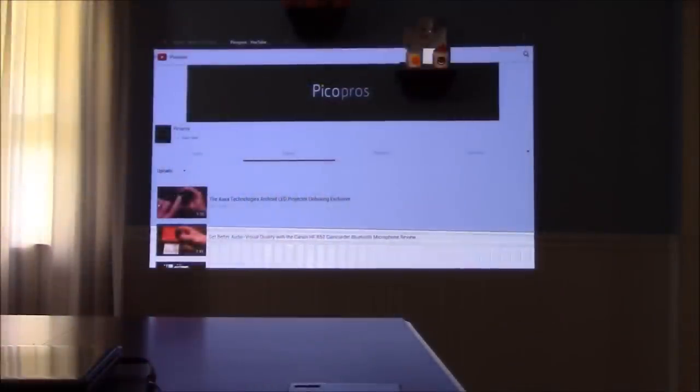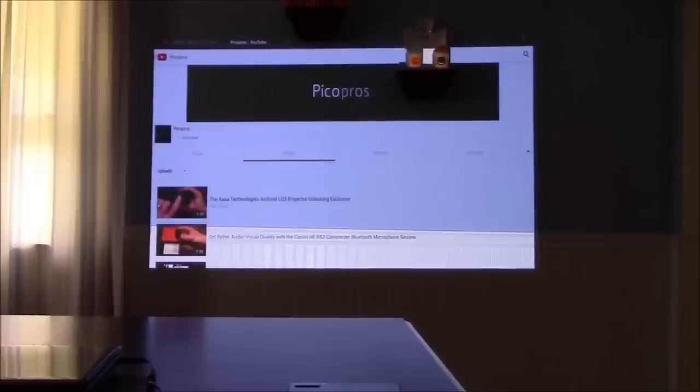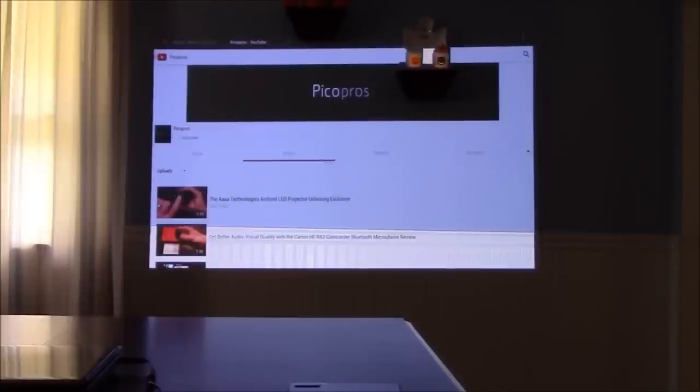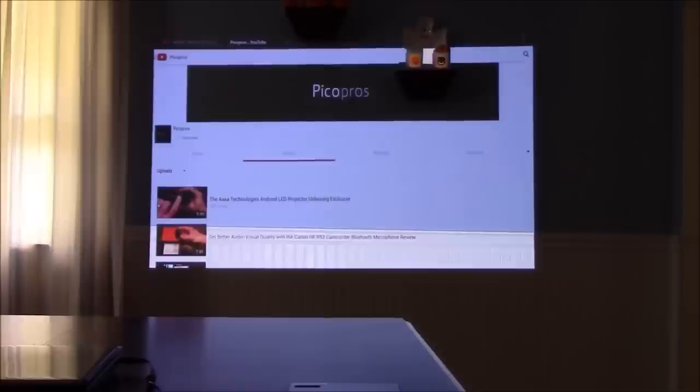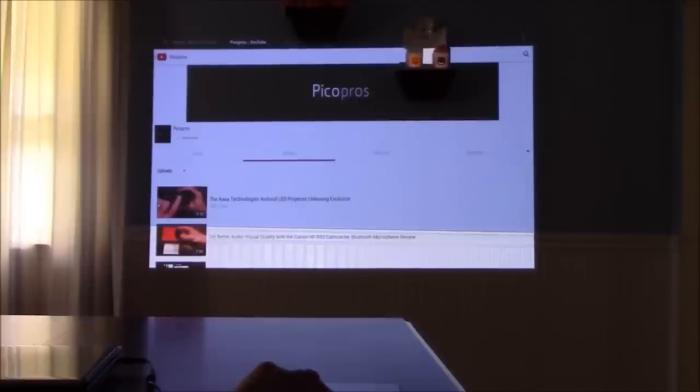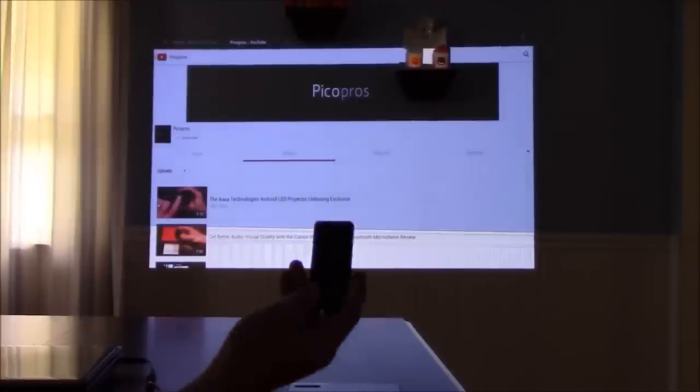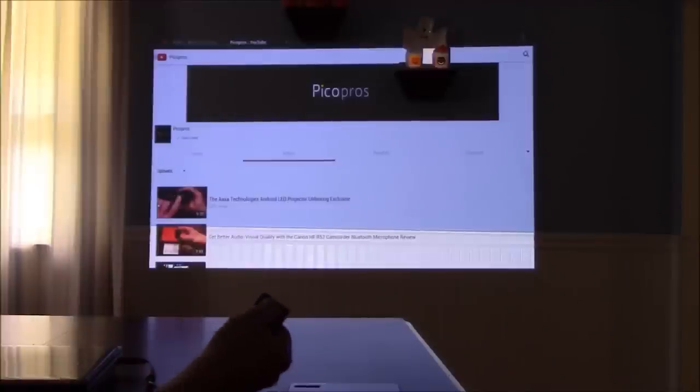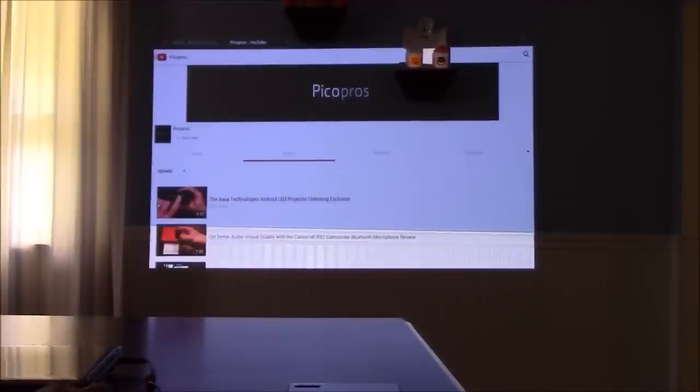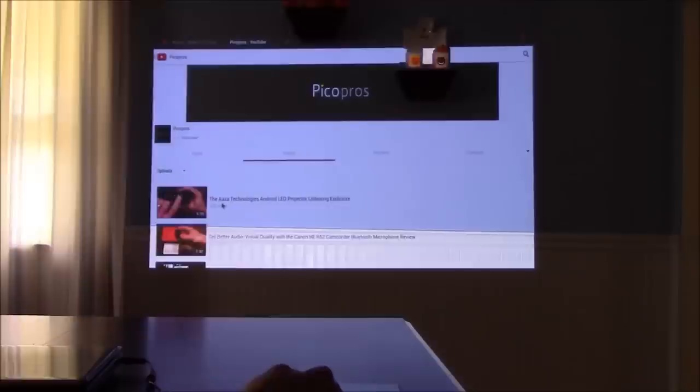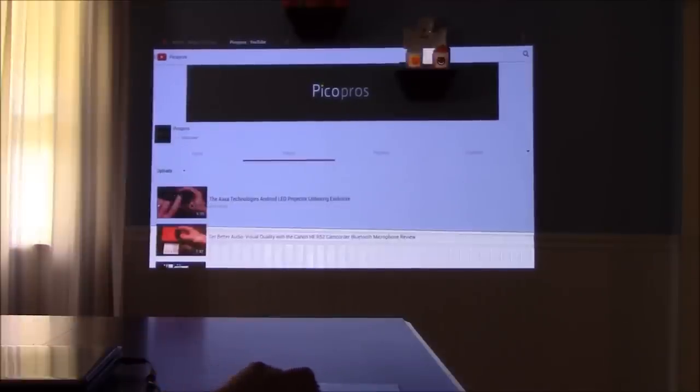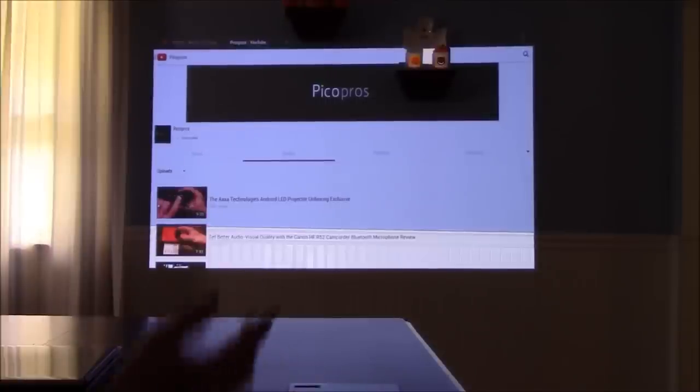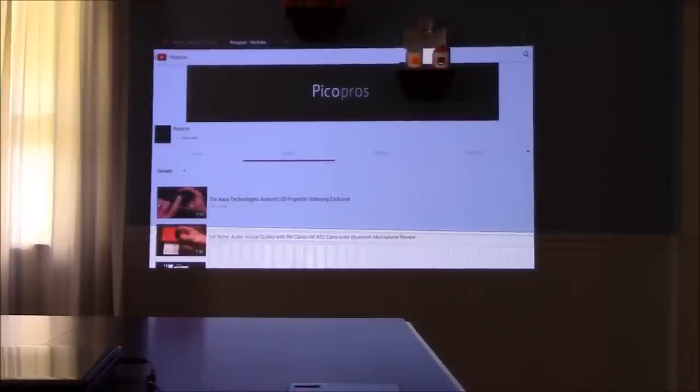Hello everybody, this is Paul with picopros.com with the AXA Technologies LED Android projector. I actually used the YouTube application directly on the Android projector connected through Wi-Fi. We're literally using the Wi-Fi and the built-in Android operating system of the LED Android projector. A neat trick I figured out with the remote control - there's a mouse mode which allows you, without having to hook up a mouse, to navigate using the navigation buttons on either the remote control or on the projector itself. I can click on videos or links directly, which makes navigation through websites or applications much more user friendly.